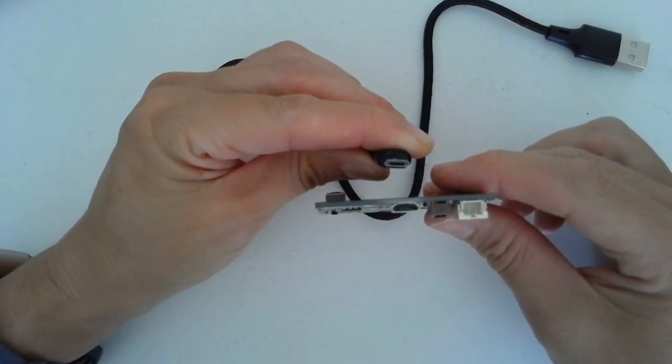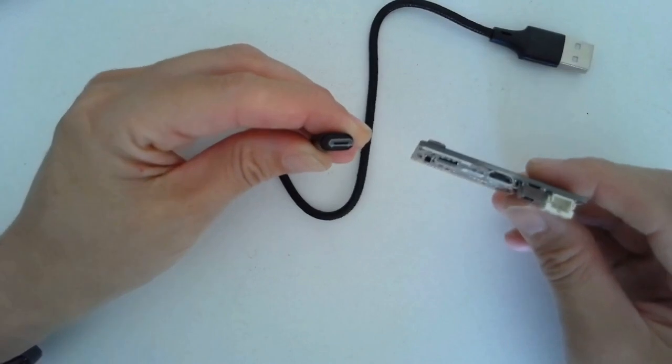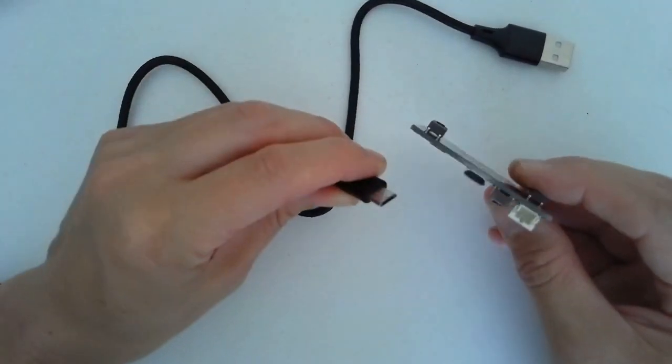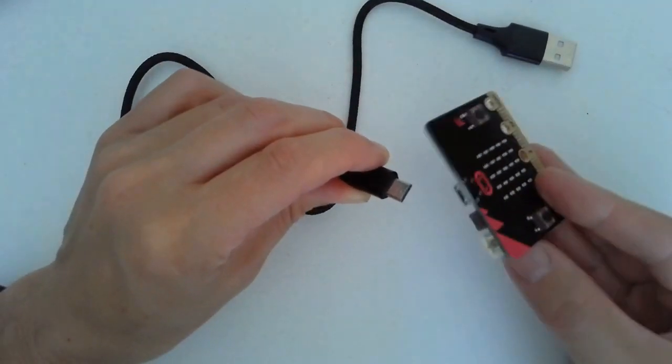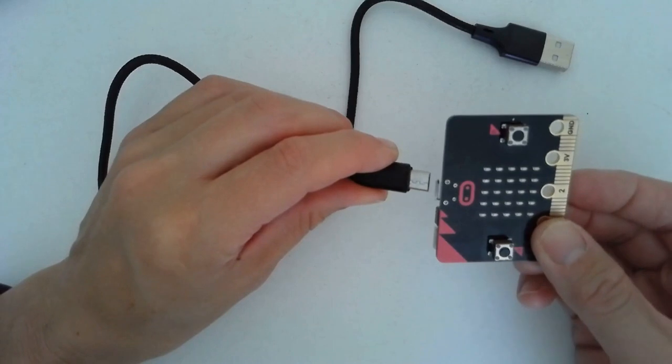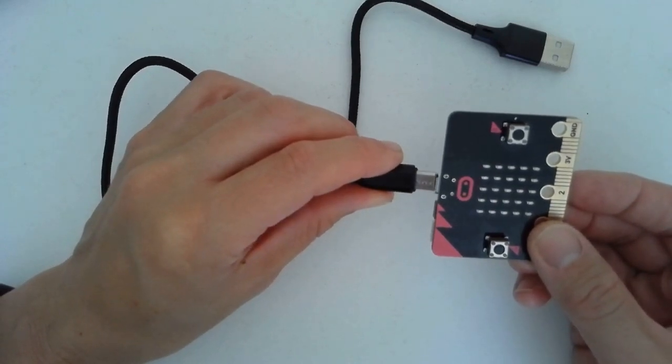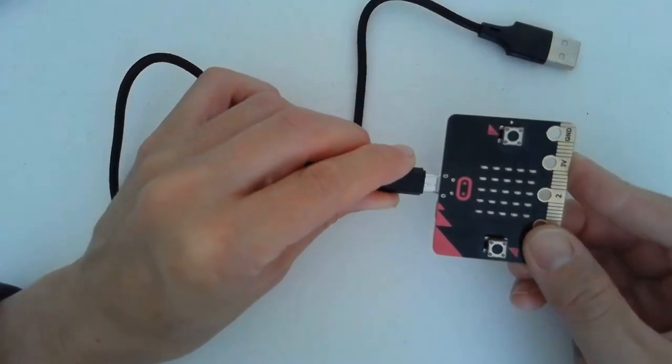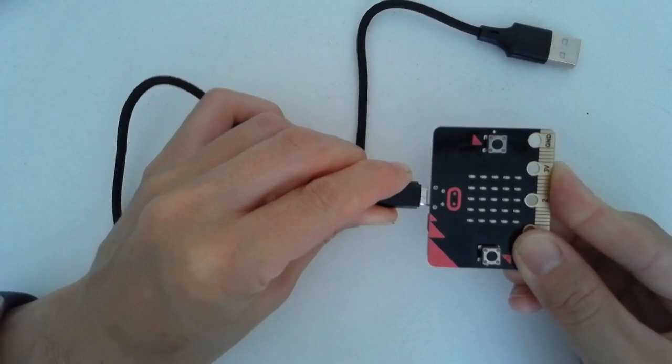It's going to fit in this way. Make sure that they are lined up when you go to plug that in. When you go to plug it in, you'll notice a slight click. There we go.